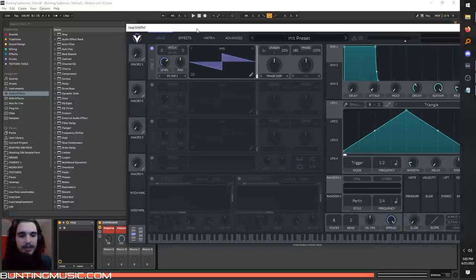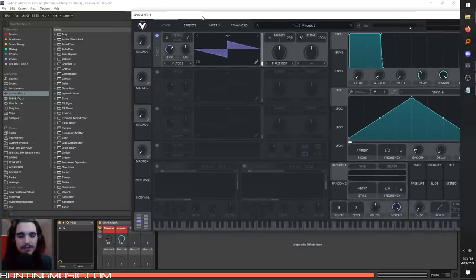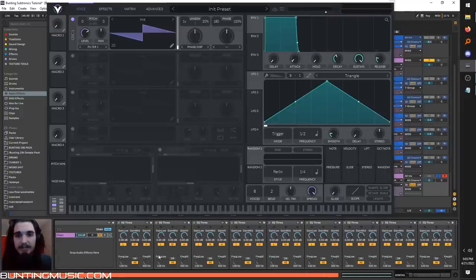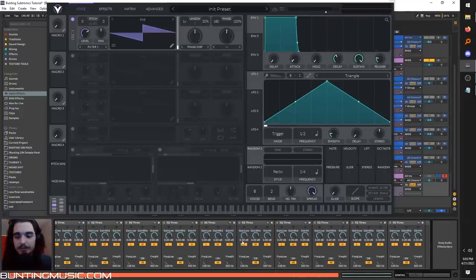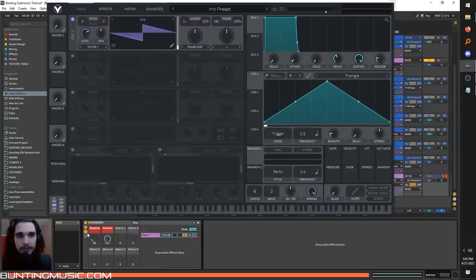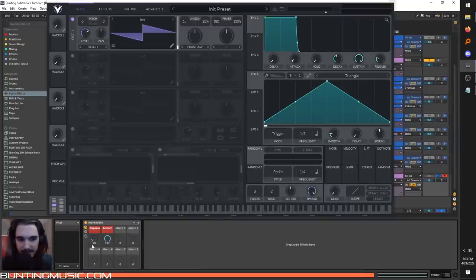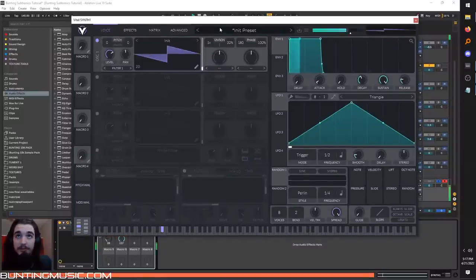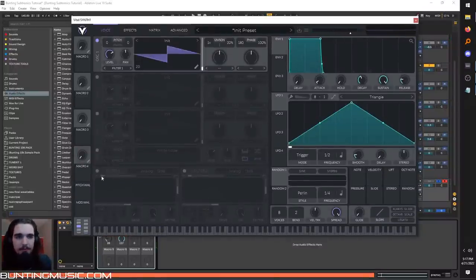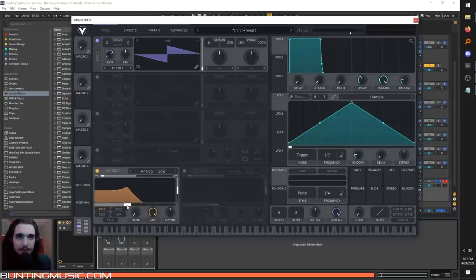Subtronics usually uses the kilohertz disperser, but you can make one stock just by macro-ing a whole bunch of EQ3s, or you can download this rack for free in my 10K sample pack on my site. Now that our boy is plenty moist, we can add some movement and fatness to it. Filters are great for movement.